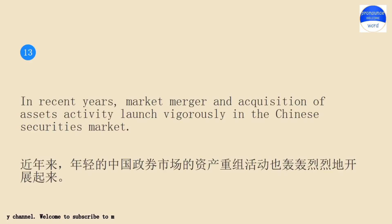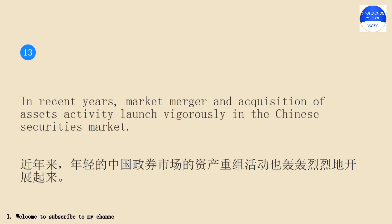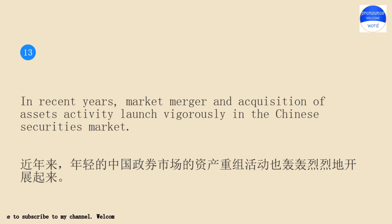In recent years, market merger and acquisition of assets activity launch vigorously in the Chinese securities market.